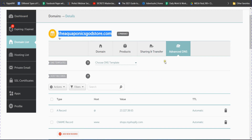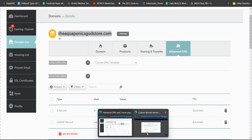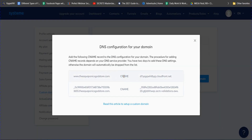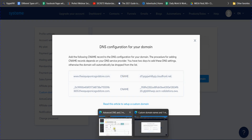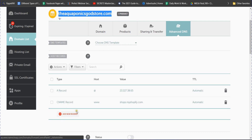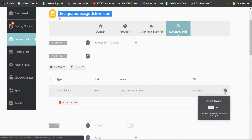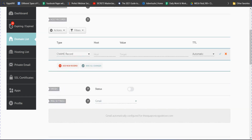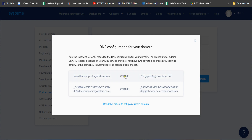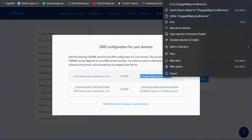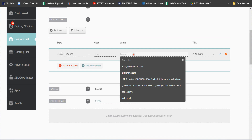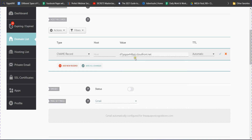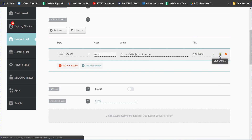Systeme.io will show you additional information to add inside your Namecheap account. In Namecheap's Advanced DNS, delete the existing records. Click 'Add New Record' and select CNAME record. Copy the value shown in Systeme.io and paste it in the Target field. In the Host field, type 'www.' Set TTL to Automatic and click Save.